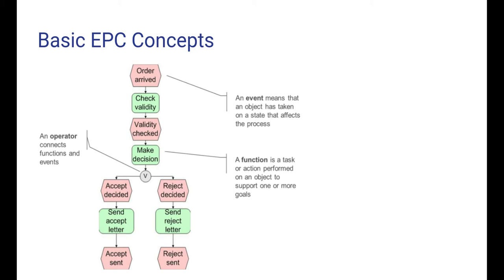So after an event, the function will start and for some time someone will carry out the function. When the function is completed, this will result in a new event - that is, some object has taken on a new state. And in its turn, this event will trigger another function. So there is an alternation from event to function to event to function and so on.